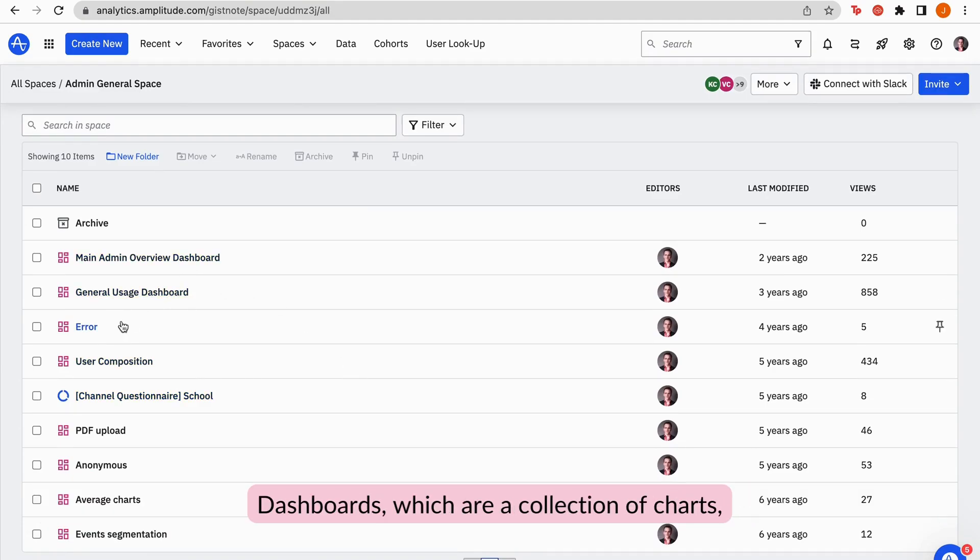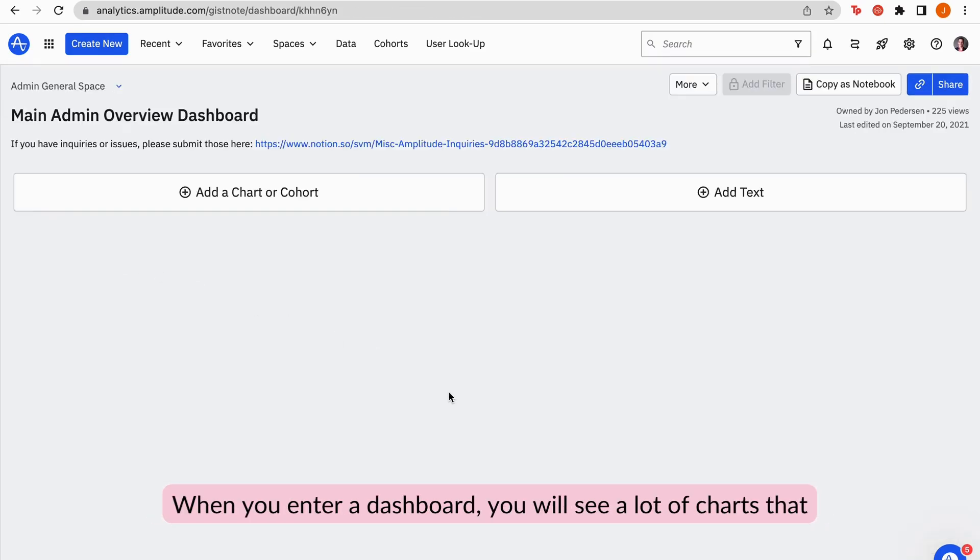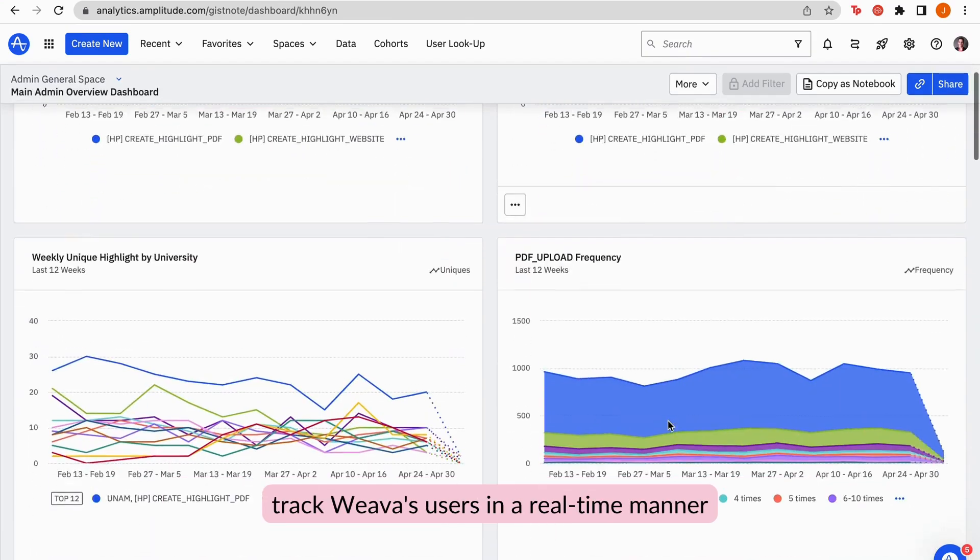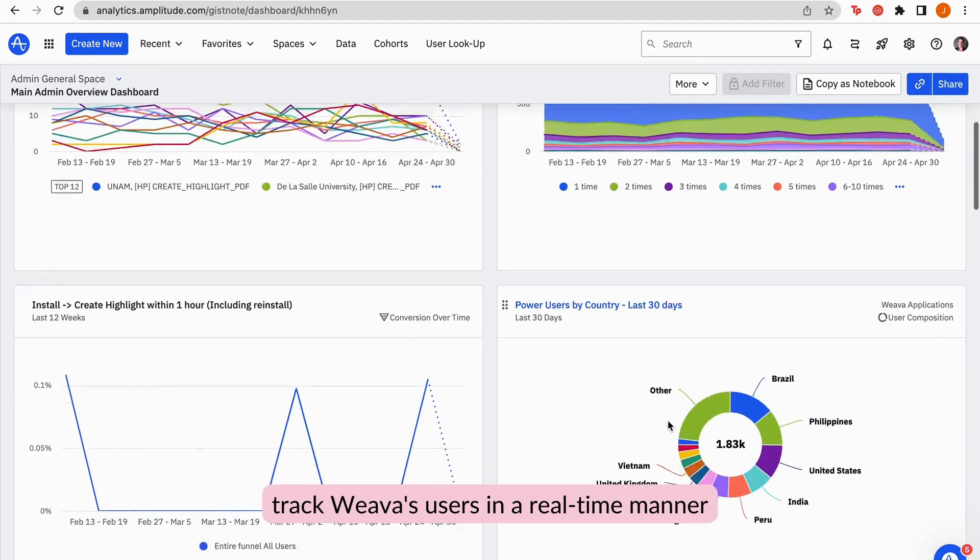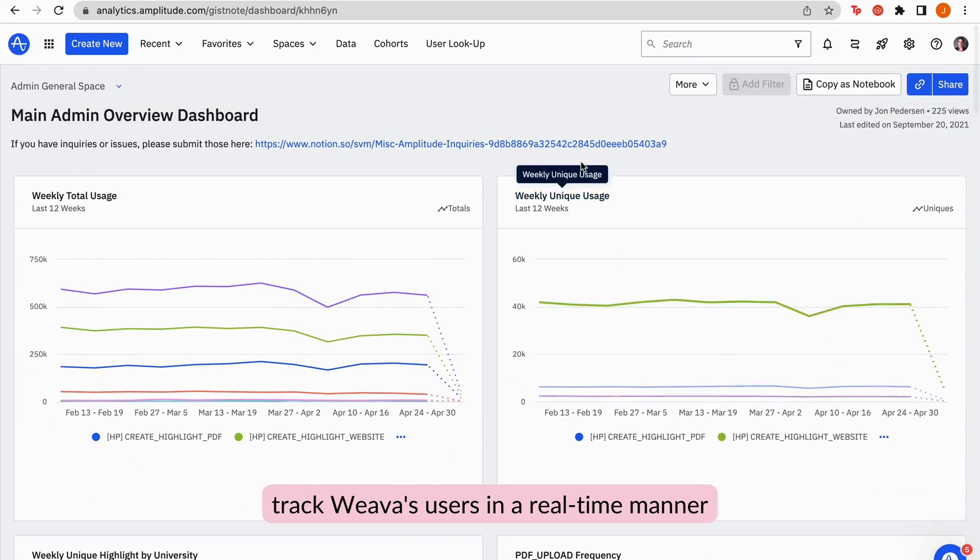Dashboards, which are a collection of charts, are stored in this space and they are marked with this pink logo. When you enter a dashboard, you will see a lot of charts that track Weva users in a real-time manner.